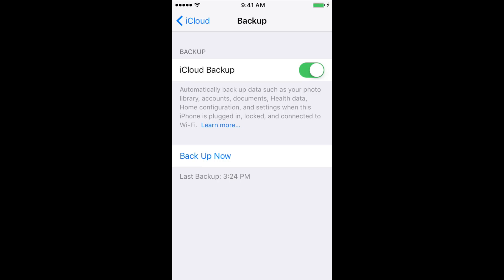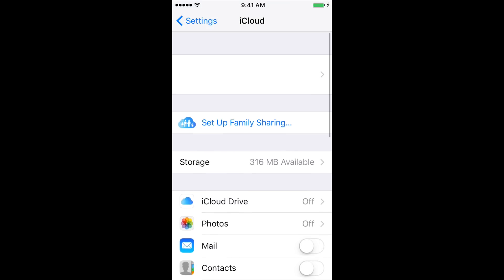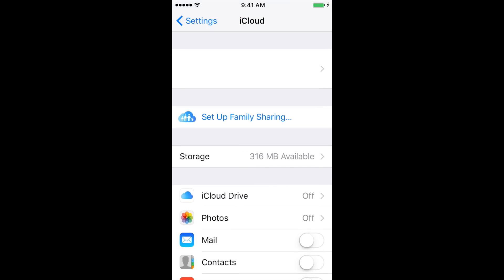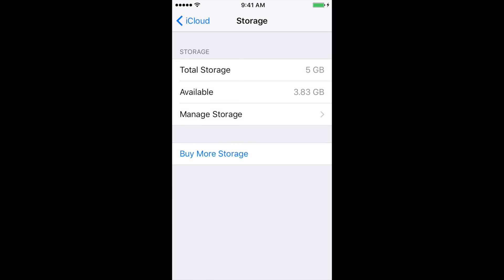Let's go check our settings and see what has changed. If we go back up to Storage, you now see that we had 316 megabytes available and now it's at 3.83 gigabytes available. So we've freed up more than three gigabytes of space and we should no longer get this warning message popping up.